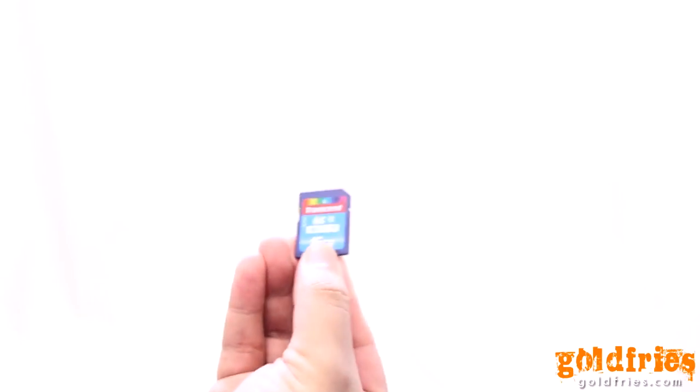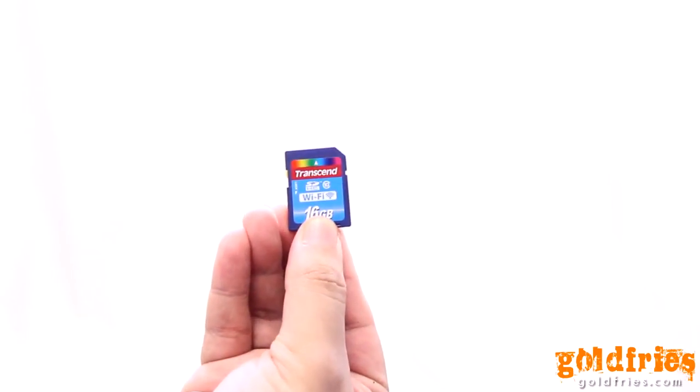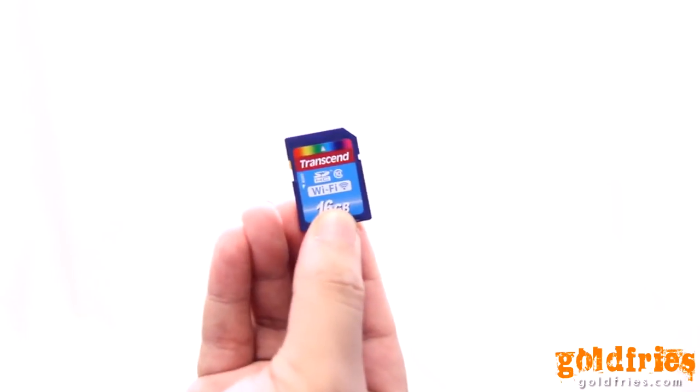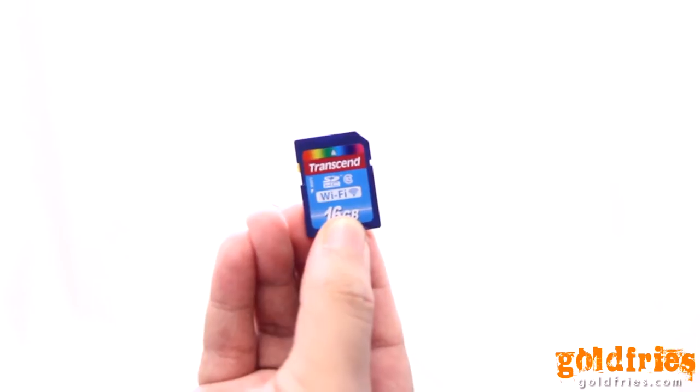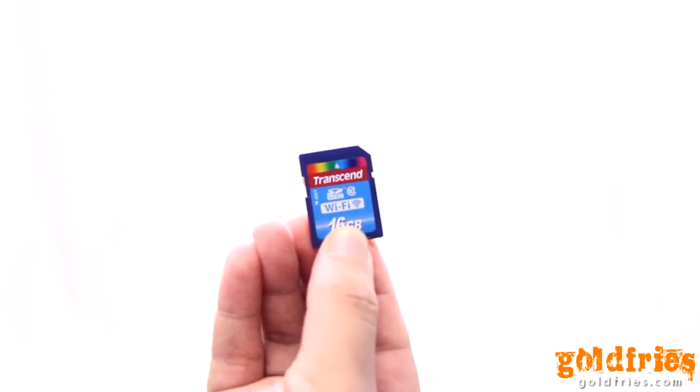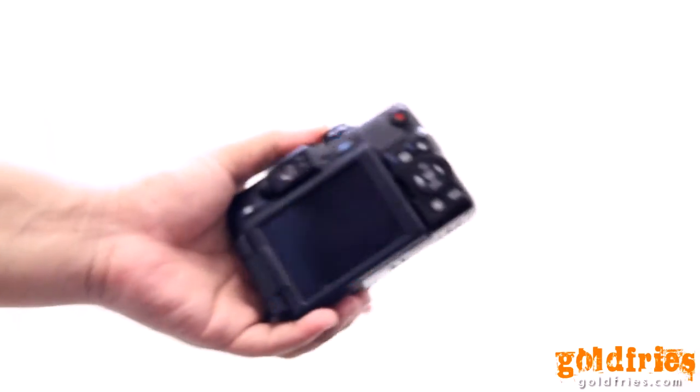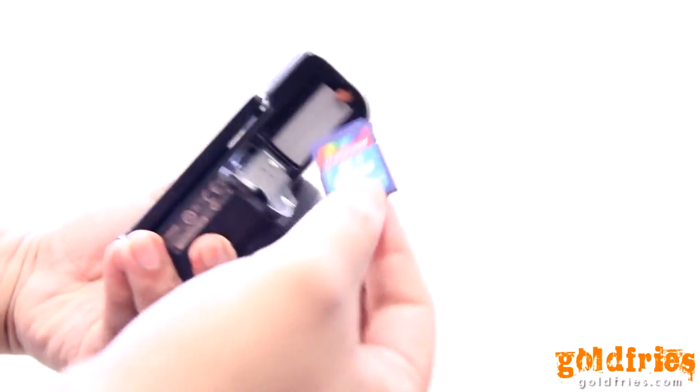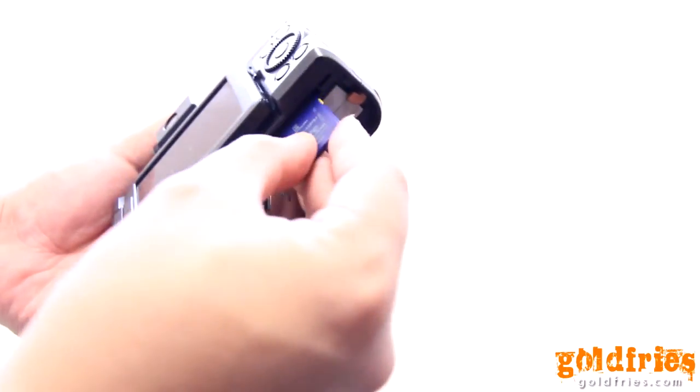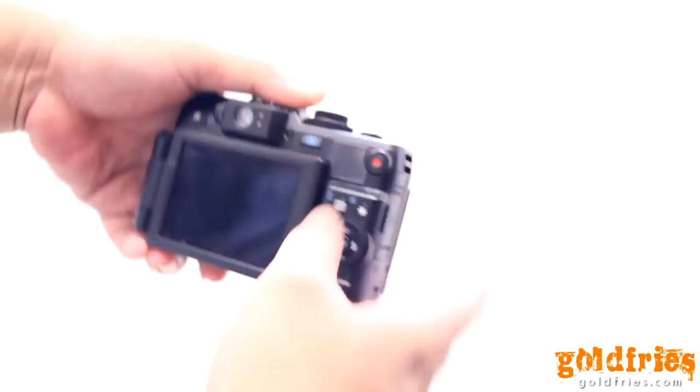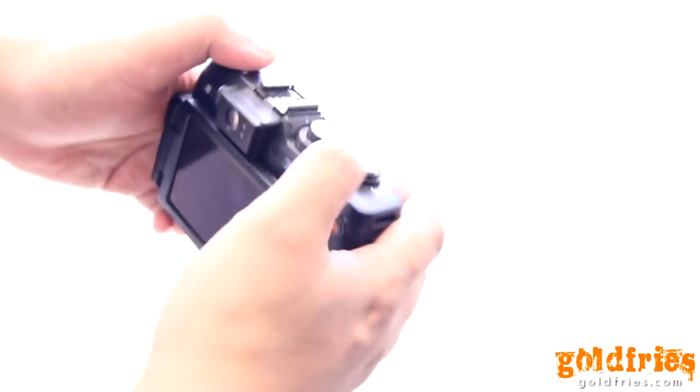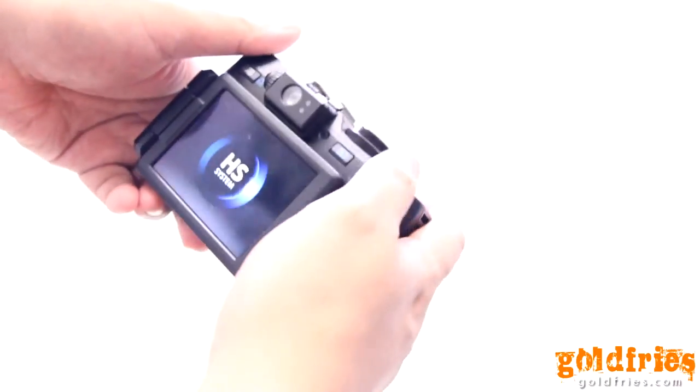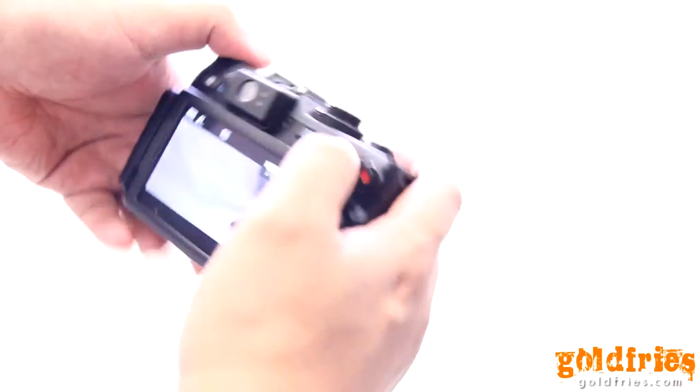Hi, this is Brian from GoFies.com. I have with us here the 16-gig Transcend Wi-Fi SD card. I'm going to demo how it works and how it can transfer files to you while shooting.